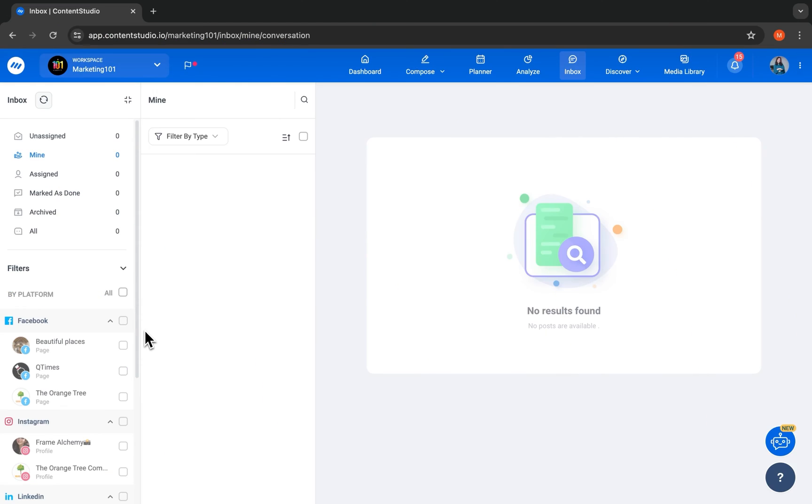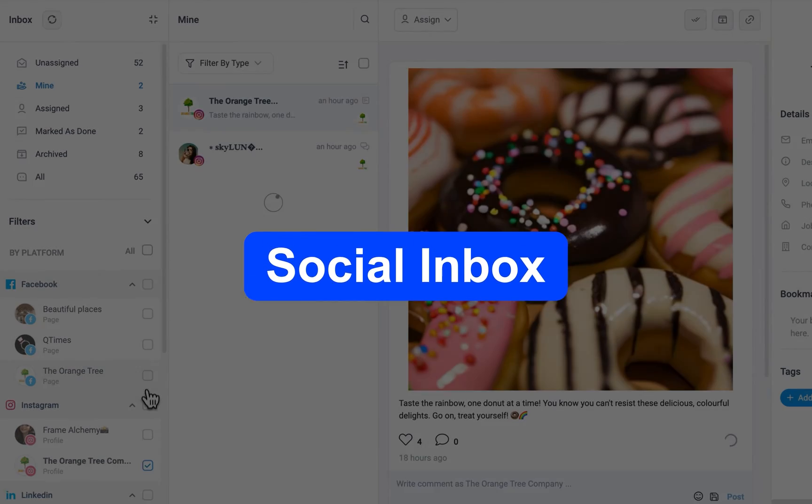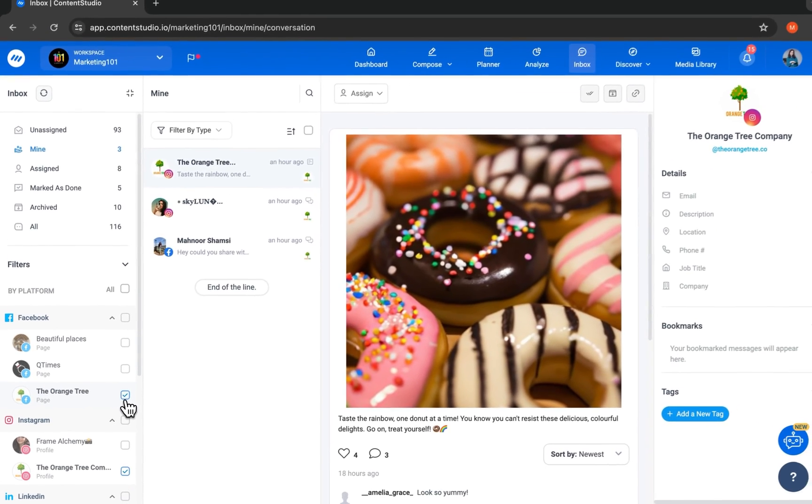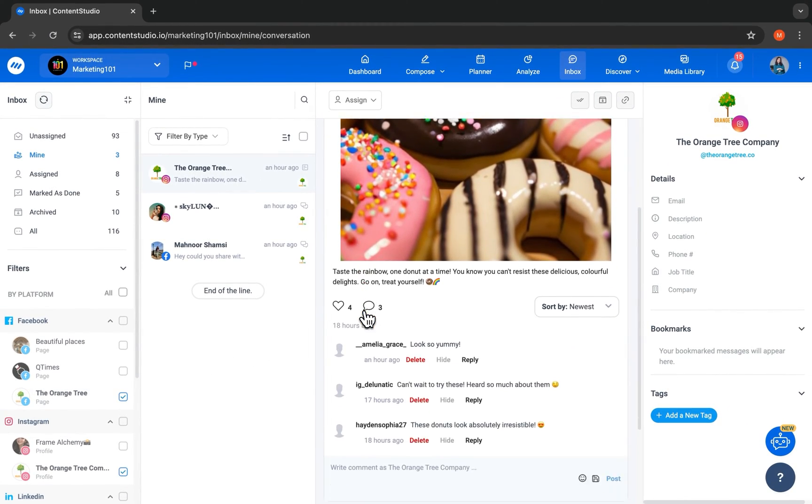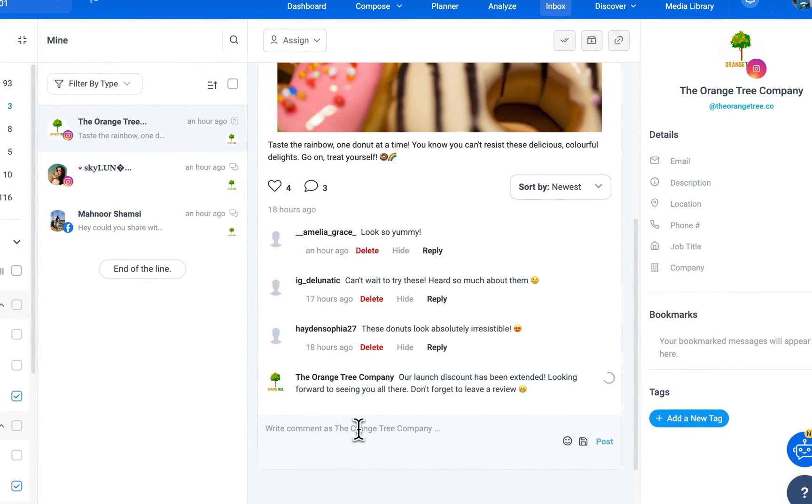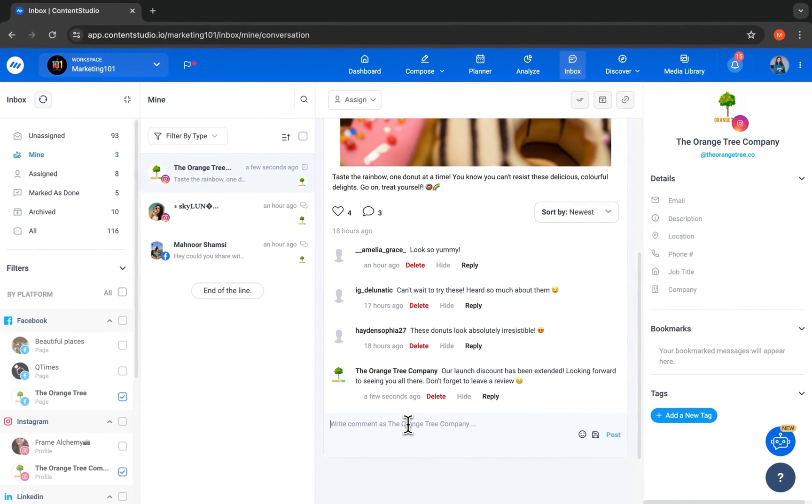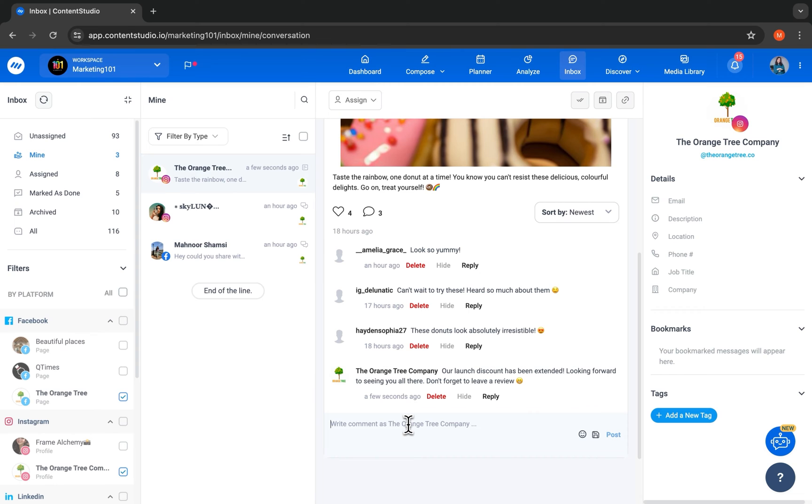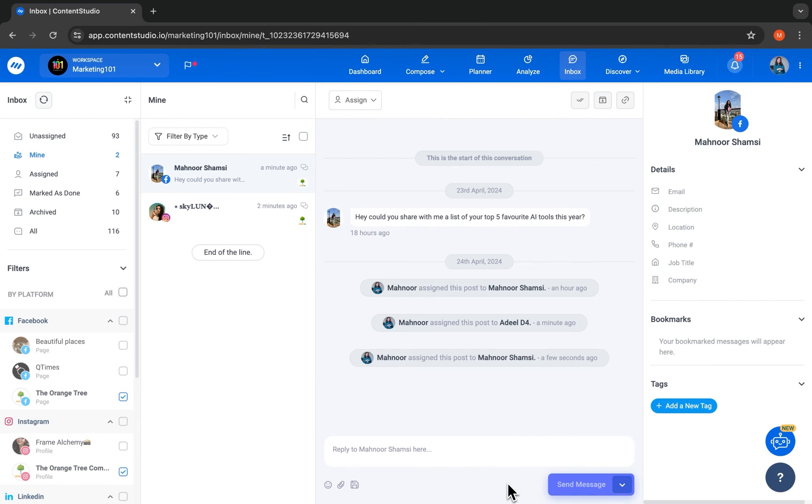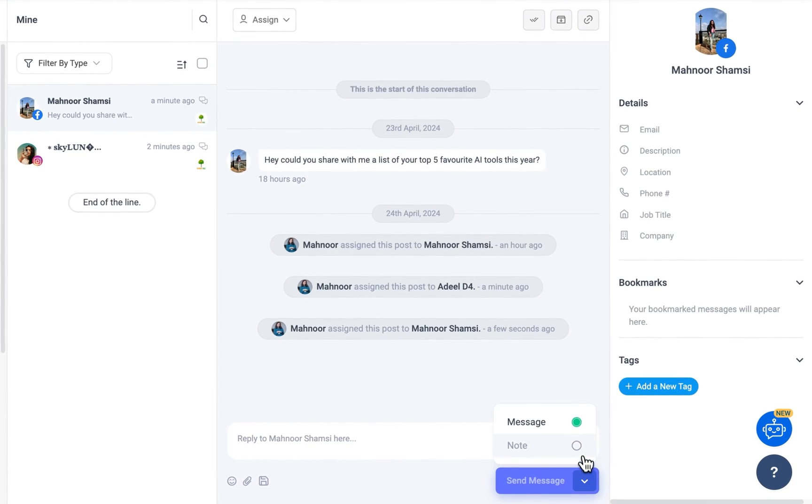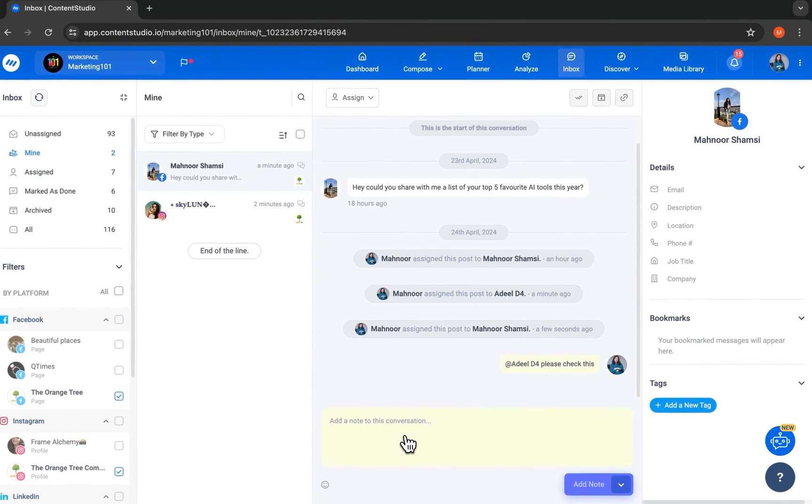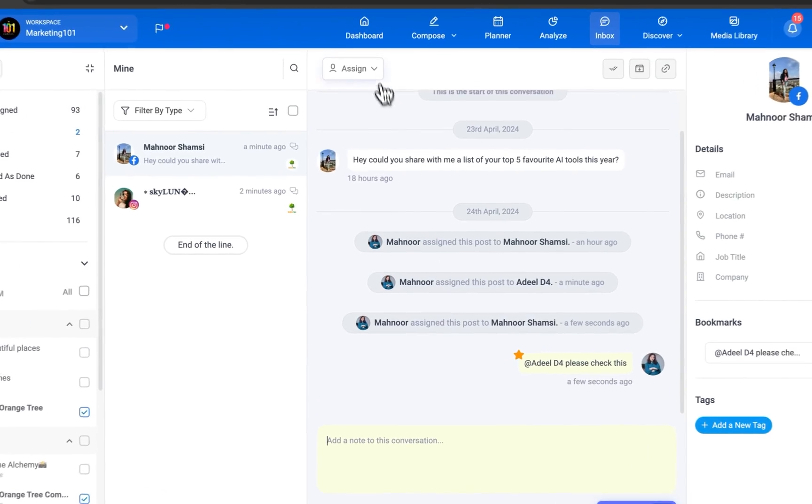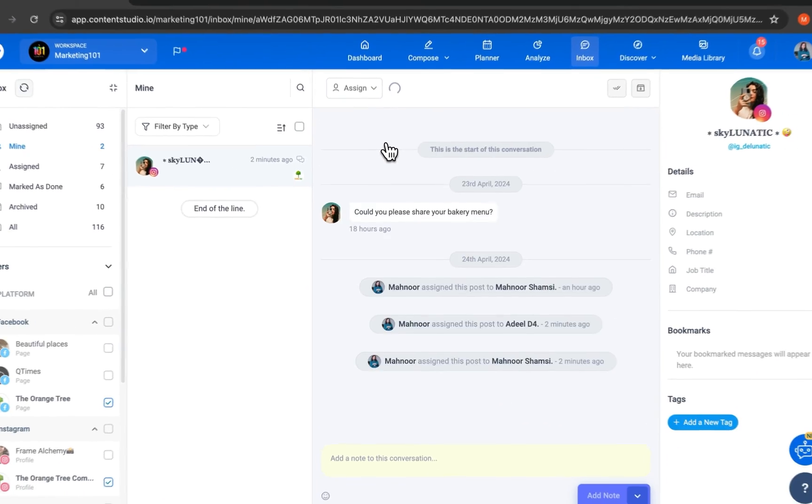Stay connected with your audience and see all the comments and private messages in one place within the social inbox. You can add filters, reply to comments, and share emojis. Keep your inbox organized by marking posts as done when they've been resolved. Add notes only visible to your internal team and assign tasks to your team members.